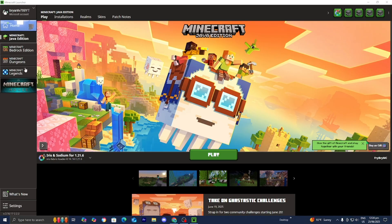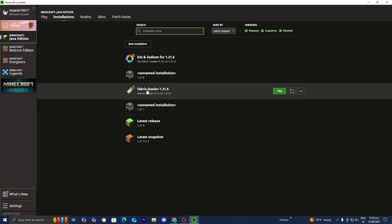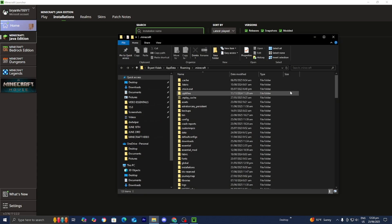In the Minecraft launcher make sure Java Edition is selected. Then go to the top menu and press where it says Installations. Make sure the box that says Modded is turned on, since this is technically a modded version of Minecraft. In the list you should see an option that says Fabric Loader 1.21.6 — go to the right and press on the folder icon that says Open Installations Folder.